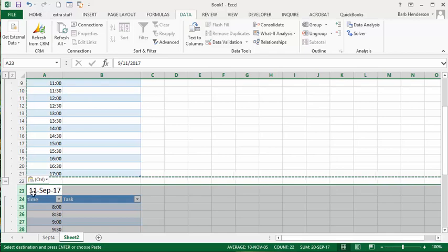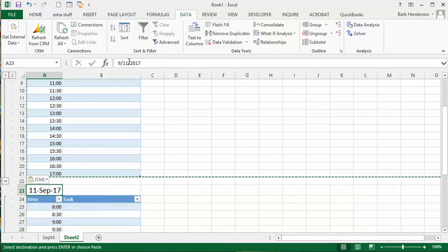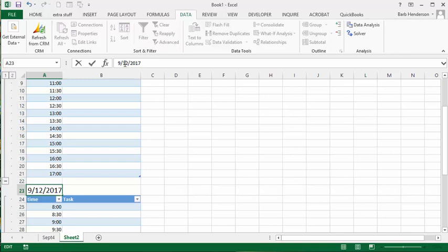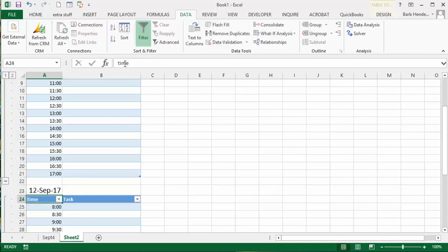Now you just have to change this to 12 and there you have it. You've got your schedule started here.